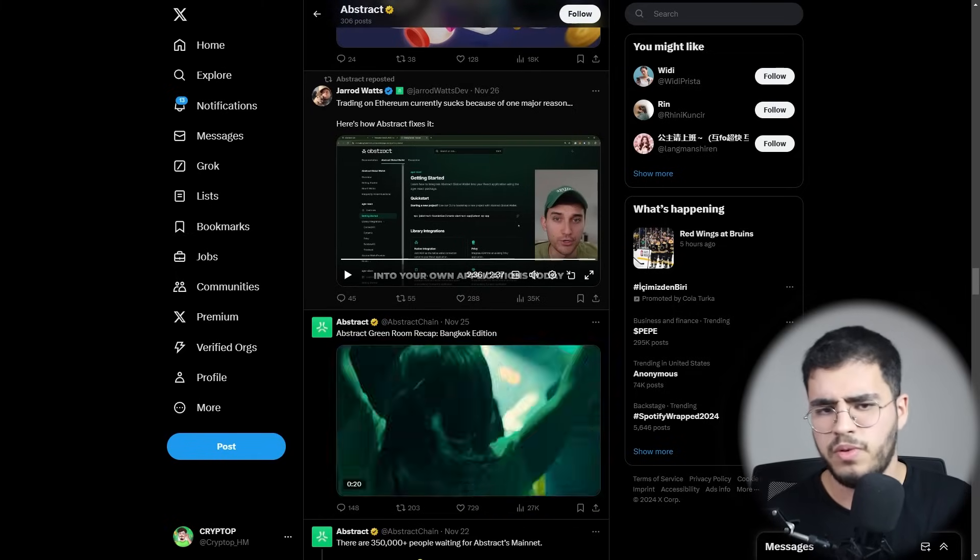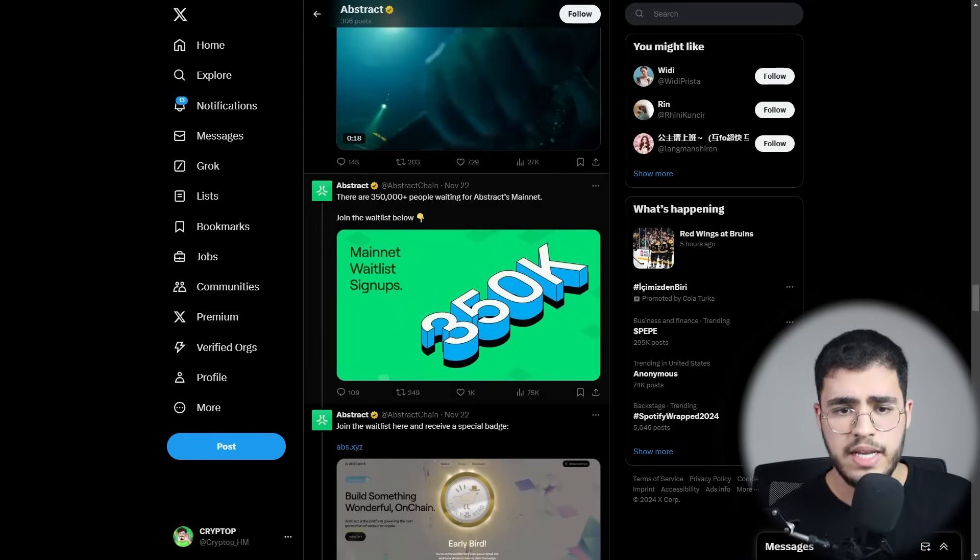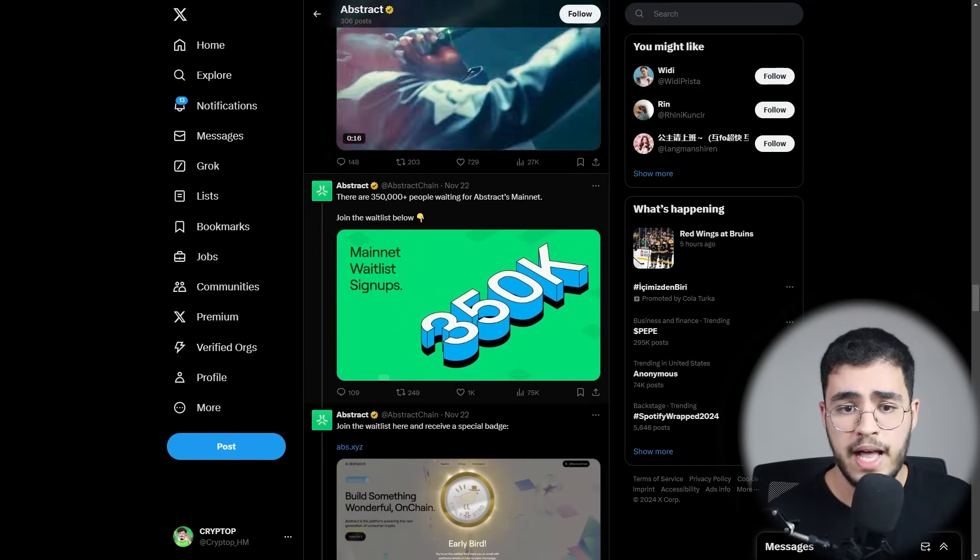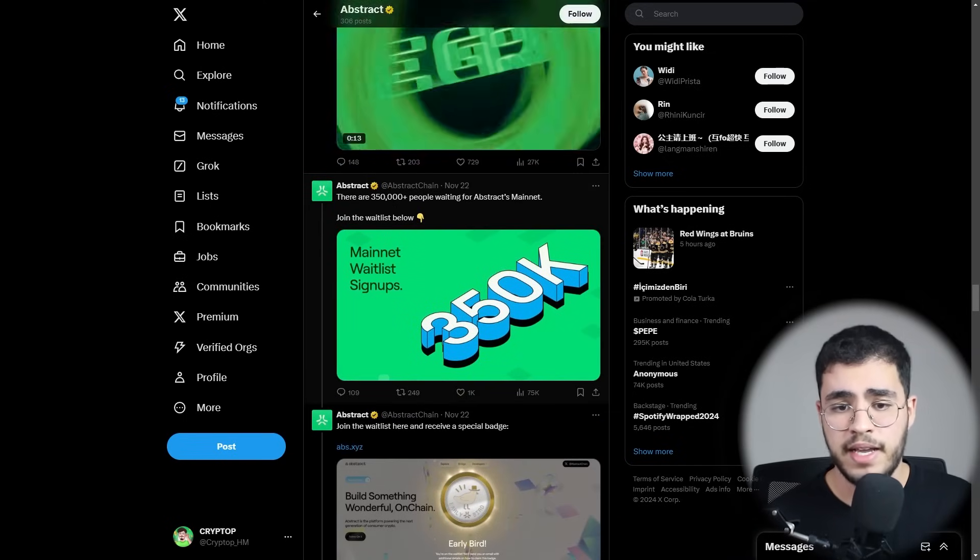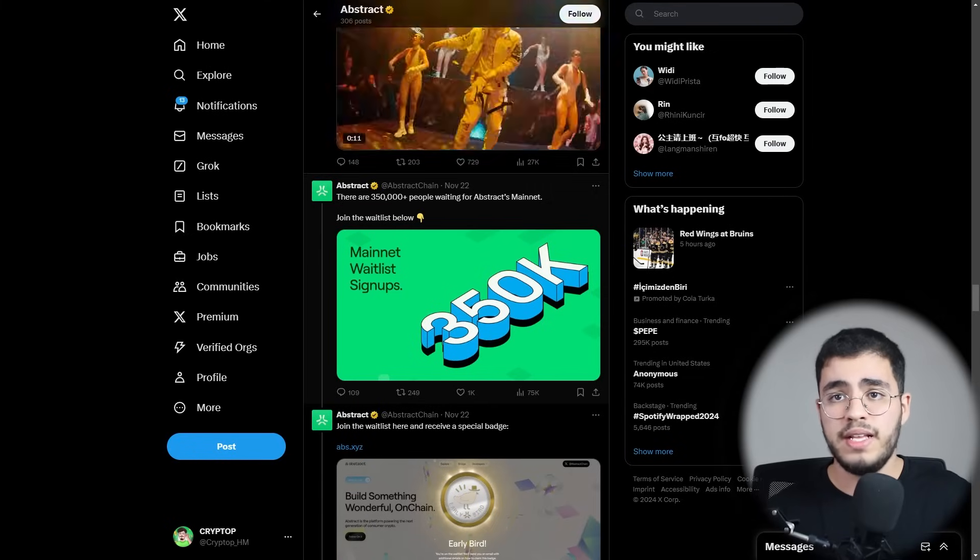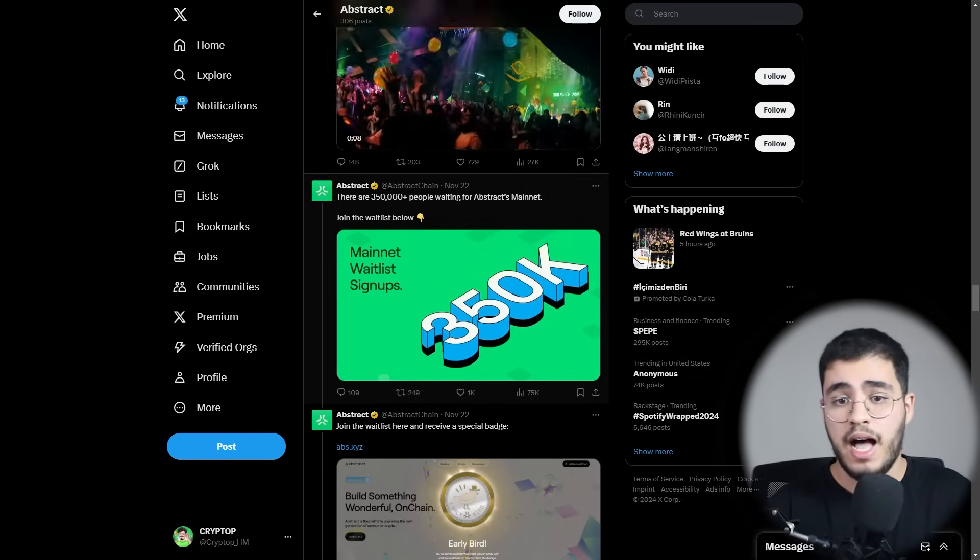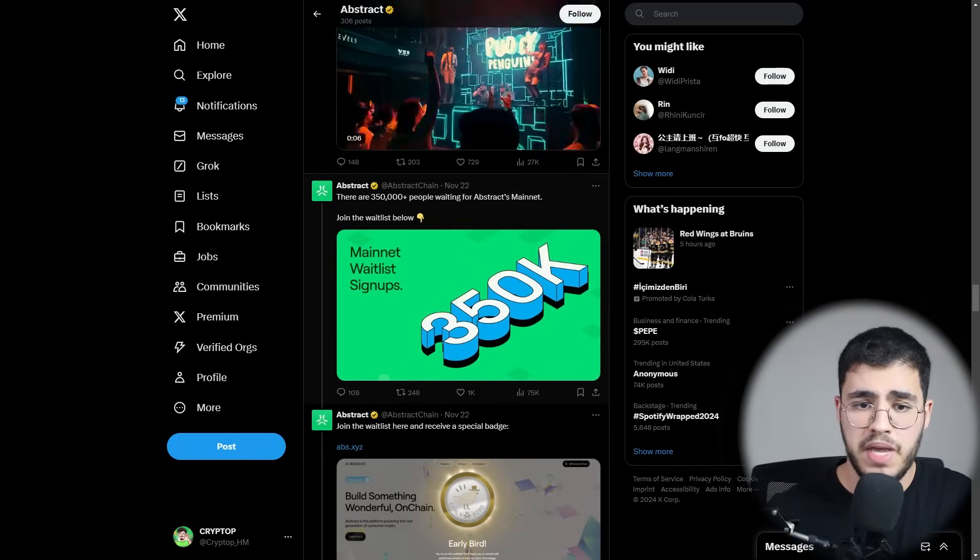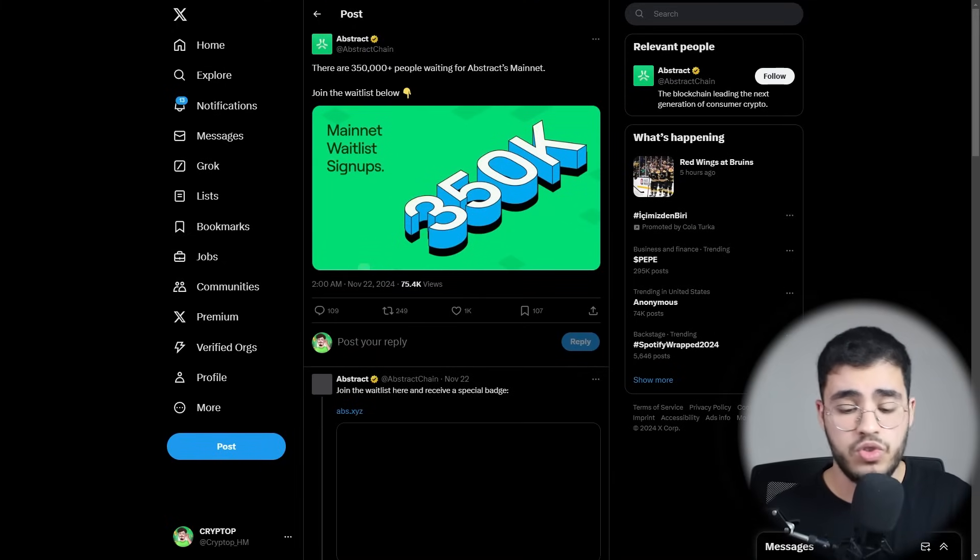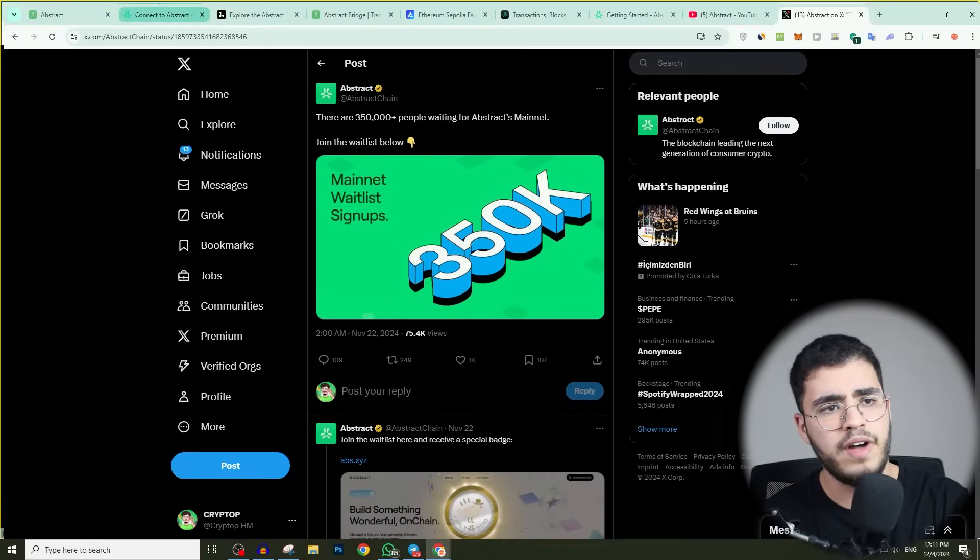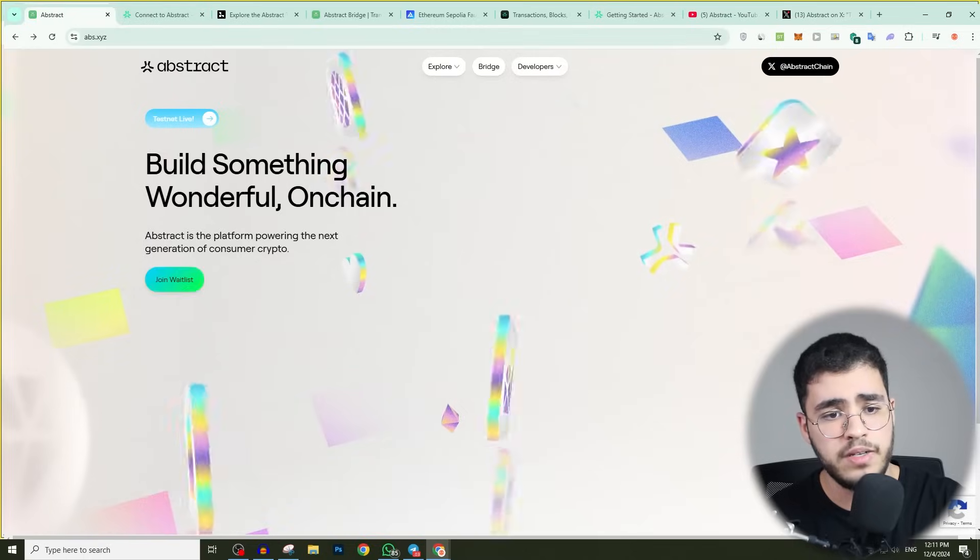Here in this page, you'll find this in the documentation. When we scroll down here, we have mainnet where the signups reached more than 350K people are waiting for Abstract mainnet. I recommend you guys to join their mainnet.